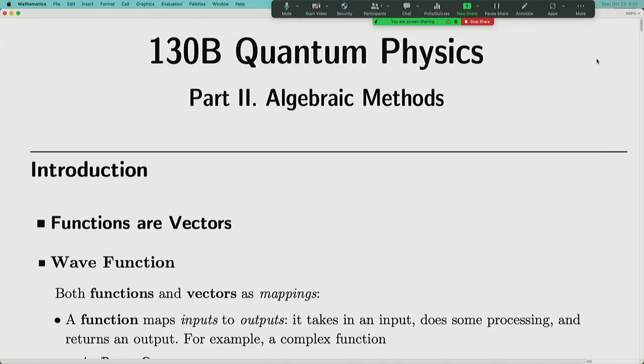Hello everyone. Welcome to 130b, quantum mechanics. Today we are going to continue our discussion of particles in continuous space.